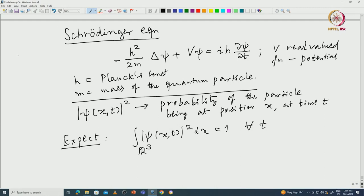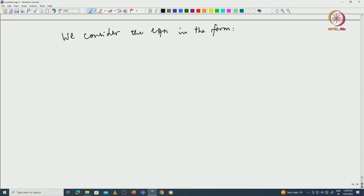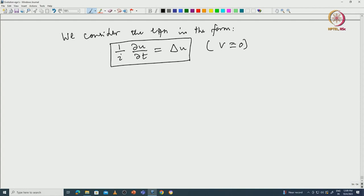Now we are going to absorb the constants — Planck's constant and the mass — and consider the equation in simplified form. We consider the Schrödinger equation with no potential, meaning the particle is free with no barrier. This almost looks like the heat equation, but for the factor i.